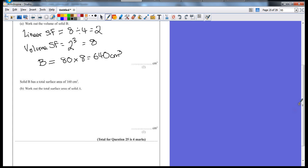Solid B has a total surface area of 160 centimeters squared. Work out the total surface area of solid A.